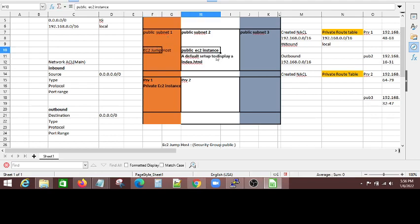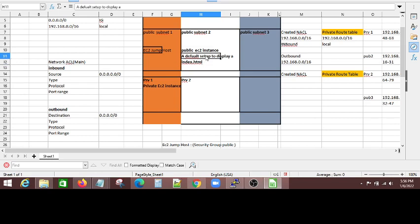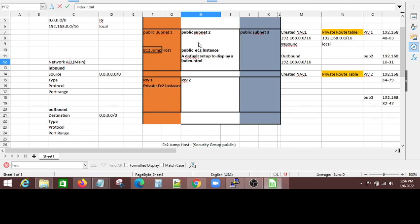So in the public subnet 2, I'll create one more EC2 instance, and for that instance, I will allow only the HTTP traffic, and for that setup, I'm going to give an index.html, and I'll connect these both for a load balancer. And basically, this is just a simple setup, just I want to show you, this can be done. Alright, see you in the next video.